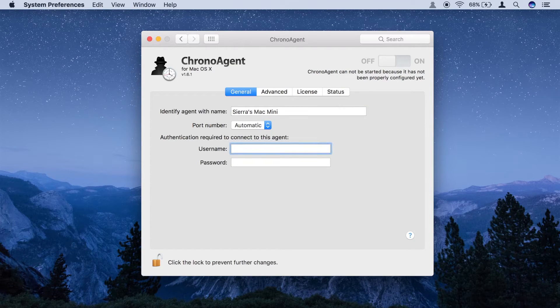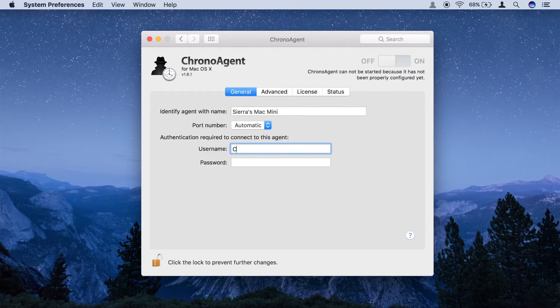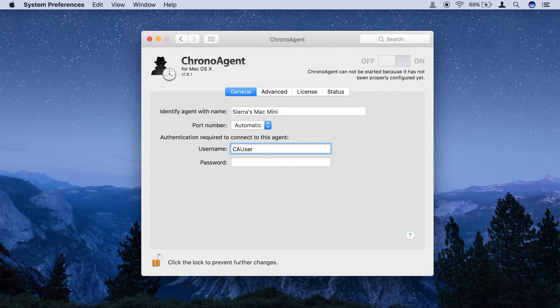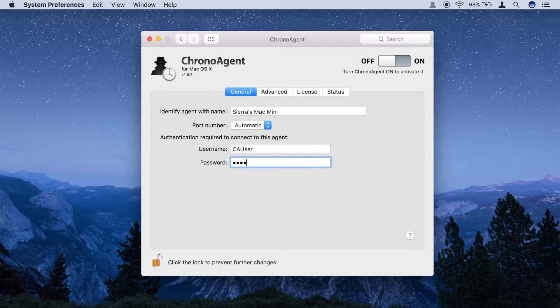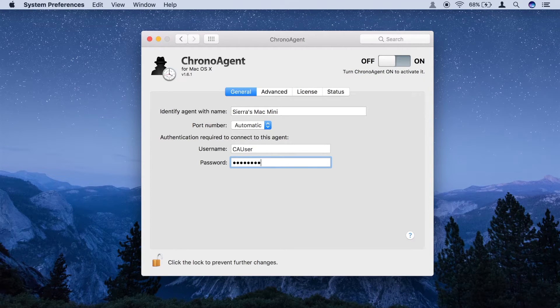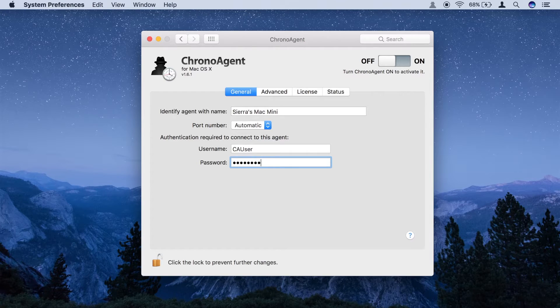Next, you will need to supply a username and password. Any user wishing to connect to this ChronoAgent will need to supply these credentials, so choose something reasonably strong.